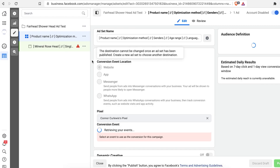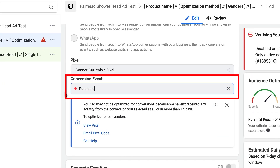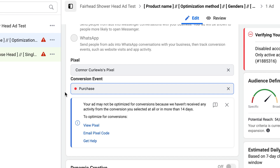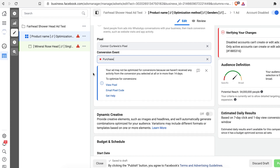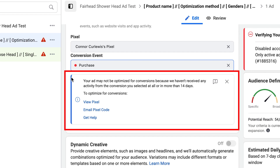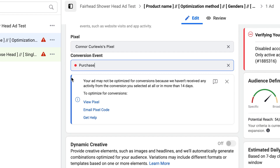Going back up to the ad set level — the conversion event needs to be set to 'Purchase.' It might sound counterintuitive, but 'Purchase' and 'Add to Cart' are different. You are actually telling Facebook what you really want the people who see this ad to do — not just put the product in the cart, but actually convert and make a purchase.